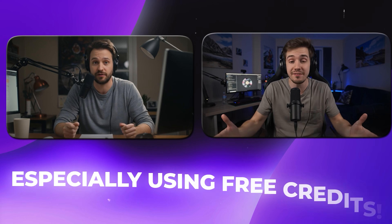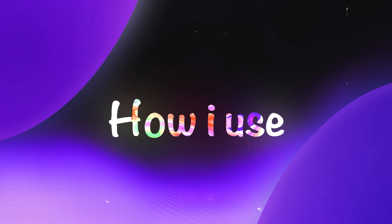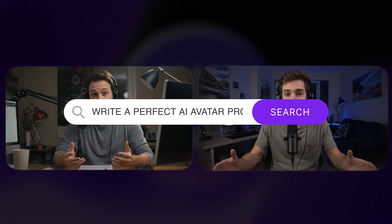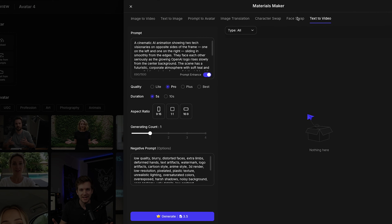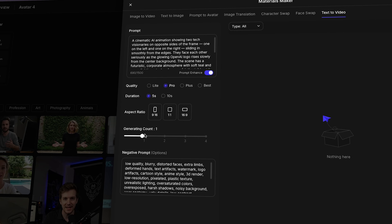Creating this kind of avatar isn't easy, especially using free credits. That's why in this video, I'm going to break down the entire process step-by-step: how I use Top View AI's avatar features, write the perfect AI avatar prompt, manage camera angles and expressions, and choose the best possible settings for ultra-realistic results. By the end of this video, you'll know how to make your own avatar look super real and start growing your content creator journey with Top View AI. So if you're ready to get started, let's dive in.